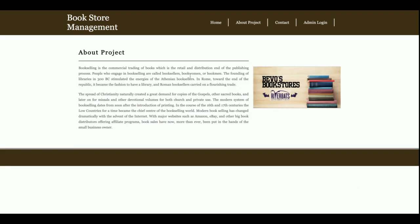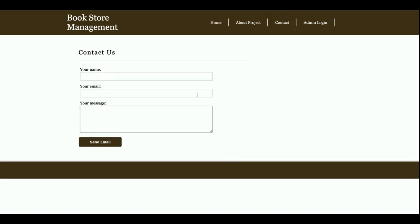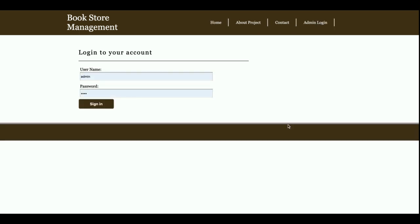This is the About page — the content here is also static, so you can change it from that file. This is the Contact Us page. I am not saving the data from the Contact Us page anywhere in the database, so this is also a static page. These three pages are static; the rest are all dynamic.